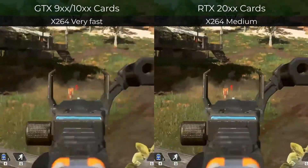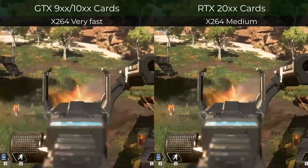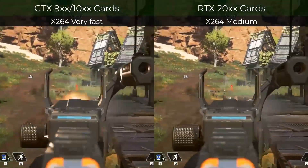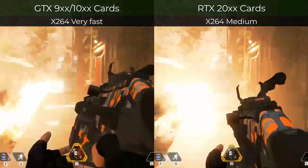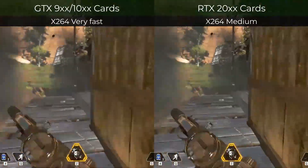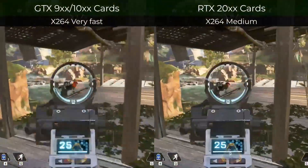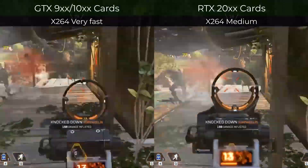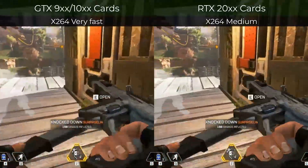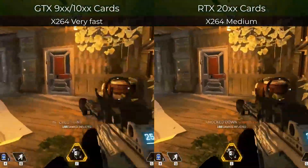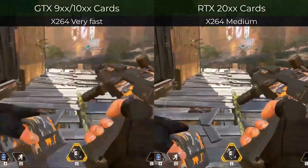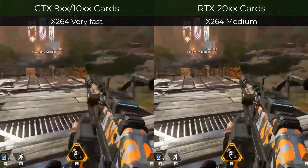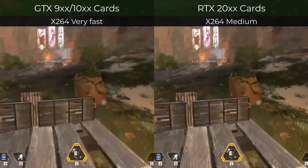With the 9 and 10 series GPUs, you'll be able to get a video quality that is similar to X264's very fast preset. On the 16 and 20 series GPUs, the quality will be near or at par with X264's medium preset.